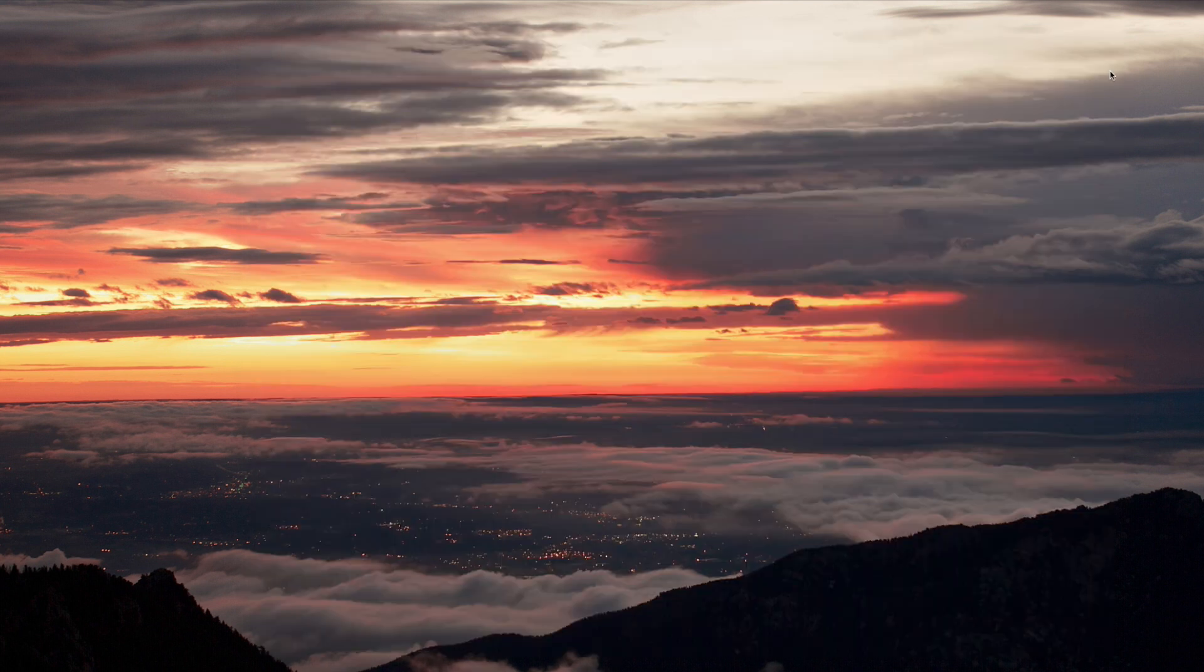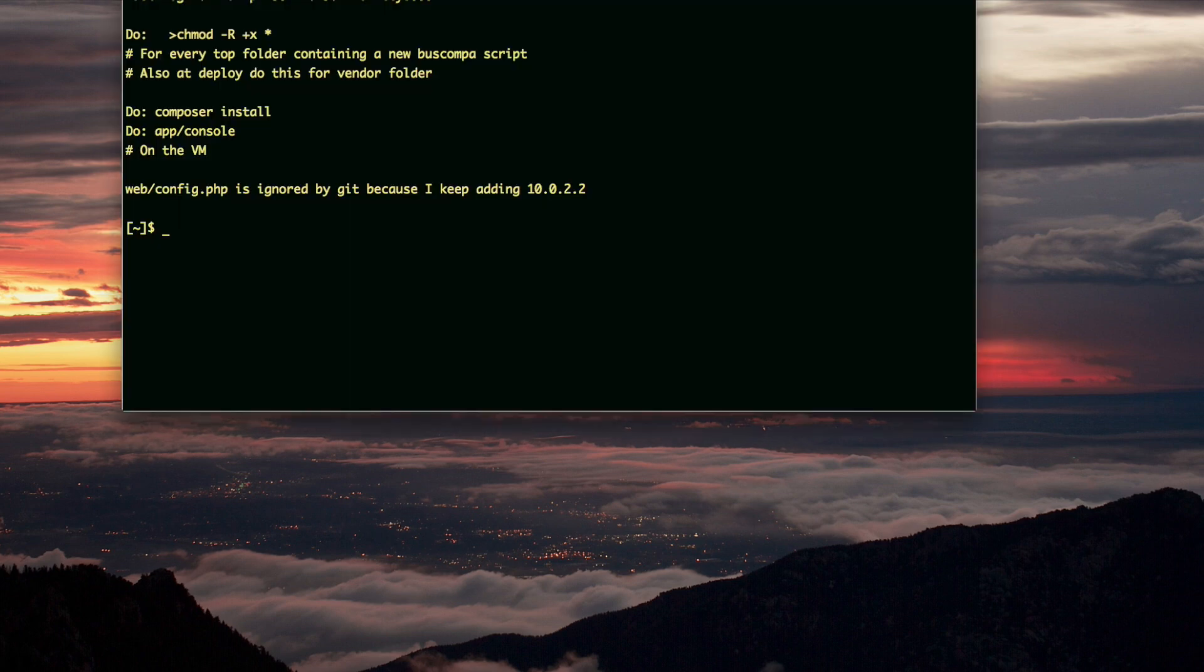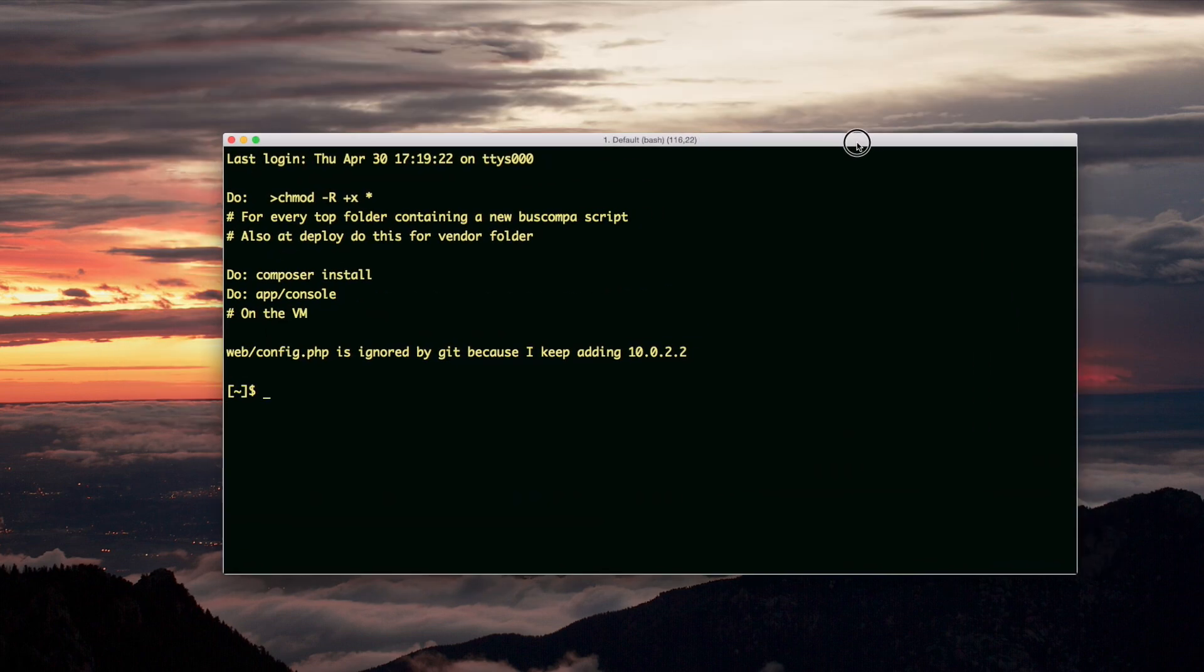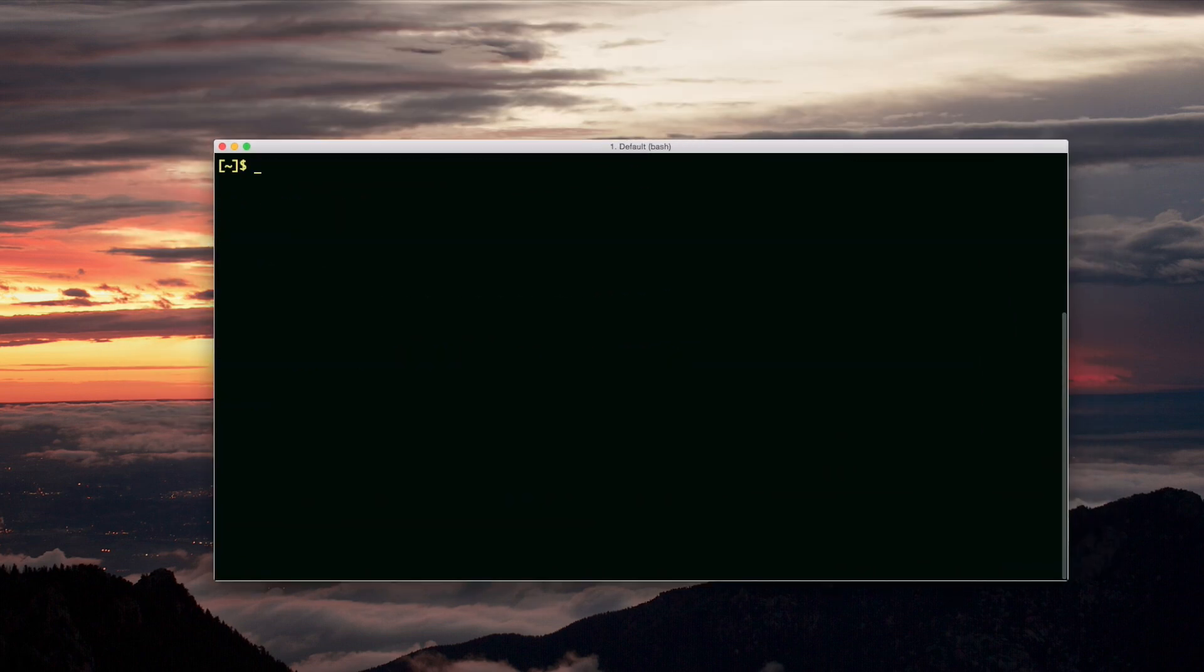Now I want to show something else. Two useful networking commands. Let me SSH into sandbox.